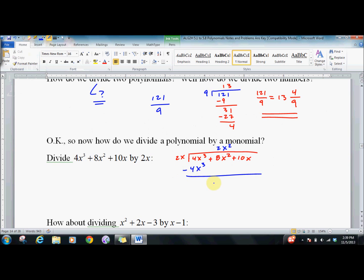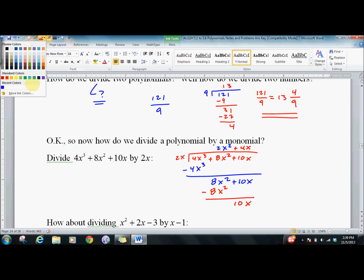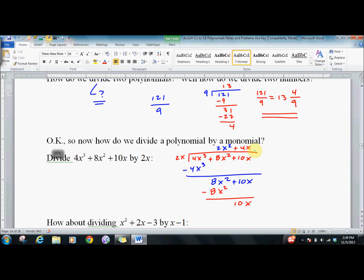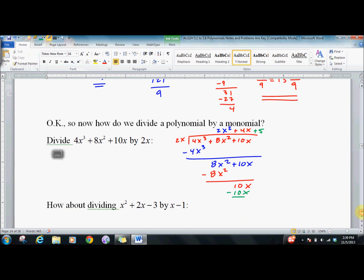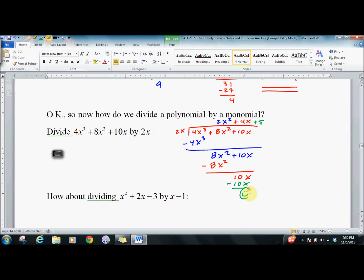What did we do before? Subtract. I'm left with 8x² plus 10x. Do it again. I believe 4x would go in there. 4 times 2 is 8, x times x is x squared. Negative. Try it one more time. Plus 5. 5 times 2x is 10x. Negative. And we end up with a remainder of zero, which you always put a happy face in.